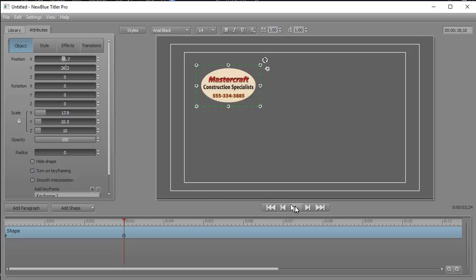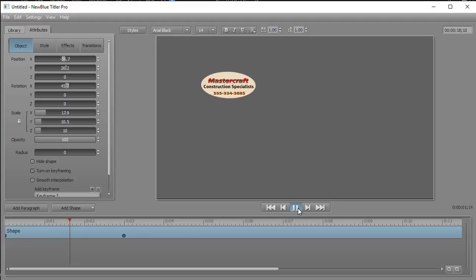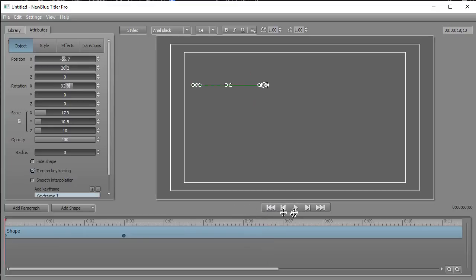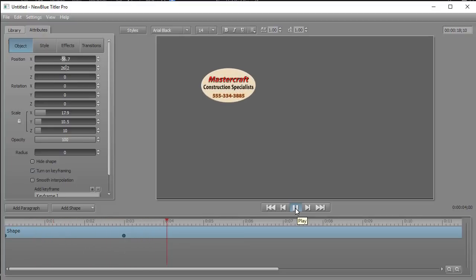If I go to the beginning and play this, we see it rotating in on the X axis. You could rotate it out as well. I find this to be a nice little trick you can use in Titler Pro to change the way in which a title or logo appears on the screen.